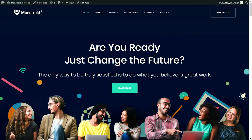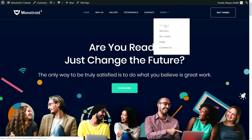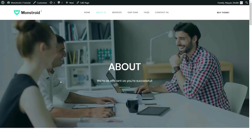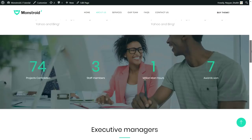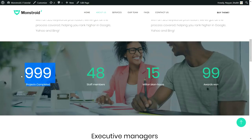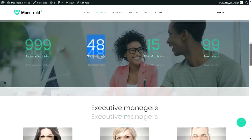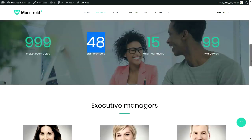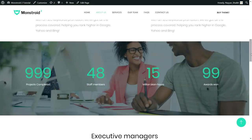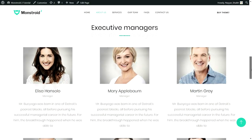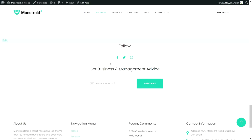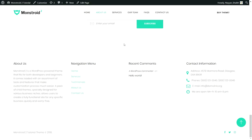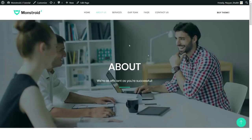Now let's see the About Us page. At the top we have a full-width image, the page title, and a subtitle. After that we have four icons with a beautiful animation. Then a number counter section — 999 projects, 48 staff members — with a background image using a parallax effect: when you scroll, the image remains constant. Then we have our team section with executive managers, followed by the testimonial section. This newsletter, social icons, and footer section is constant throughout the website.